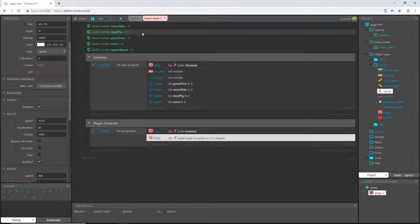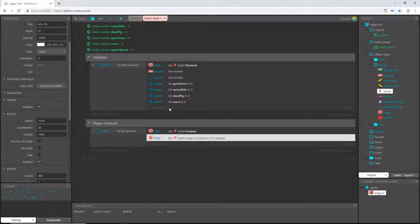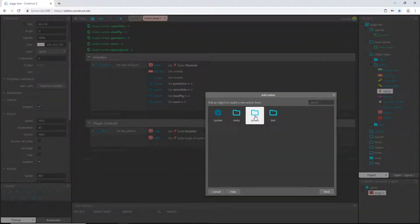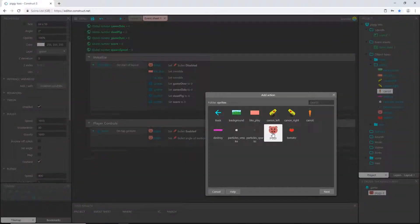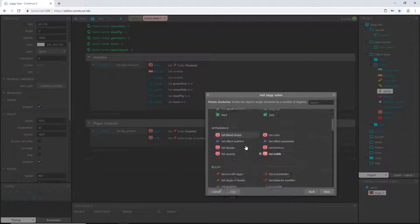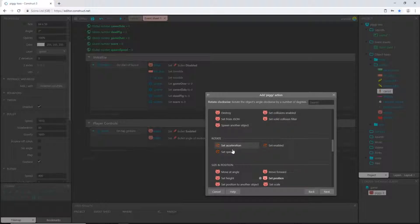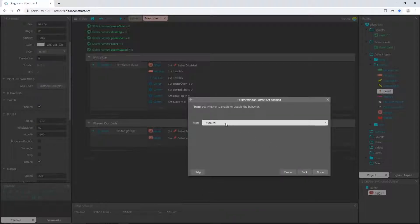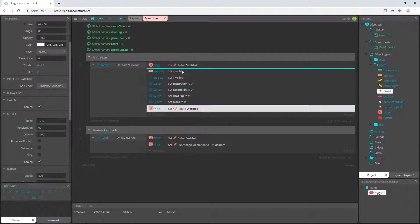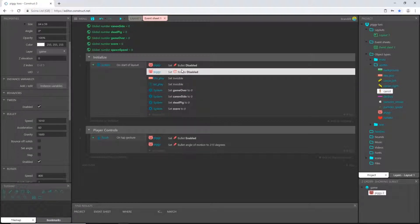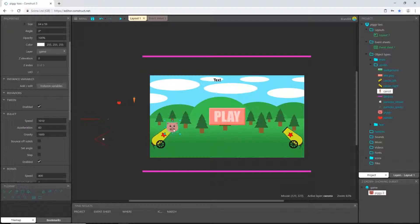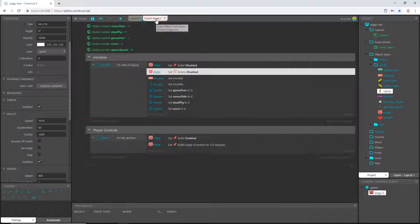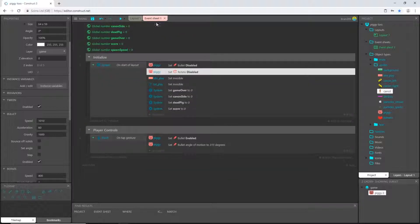So back up in our initialized group. Let's add an action. Sprites, pig, go down to the rotate, set enabled. And we want to disable it. So we'll put him up there. And then I don't want to have my pig right there when we start out. I'm just going to put him off to the side. So now we can go back and set him up.